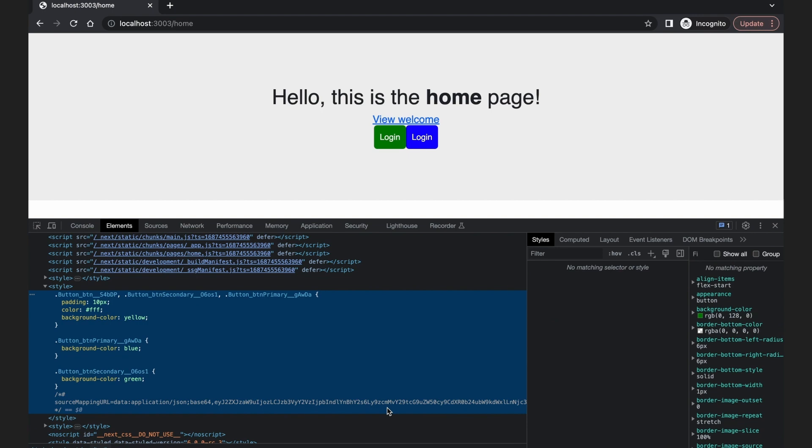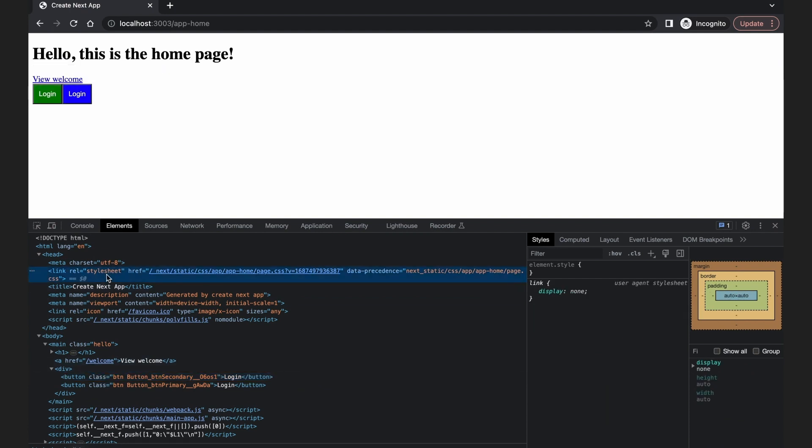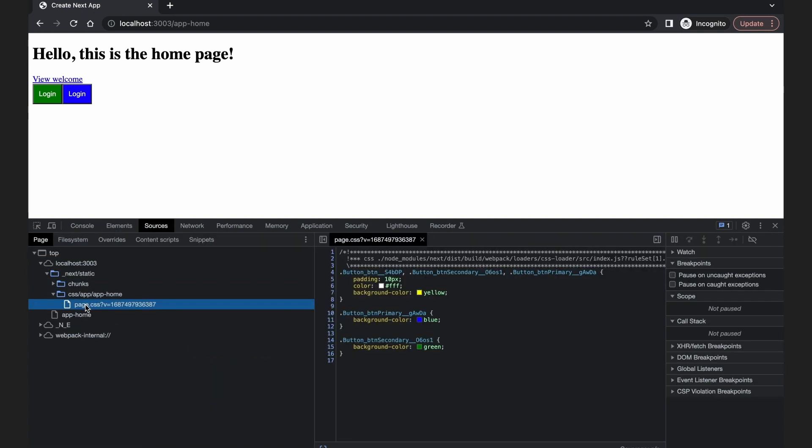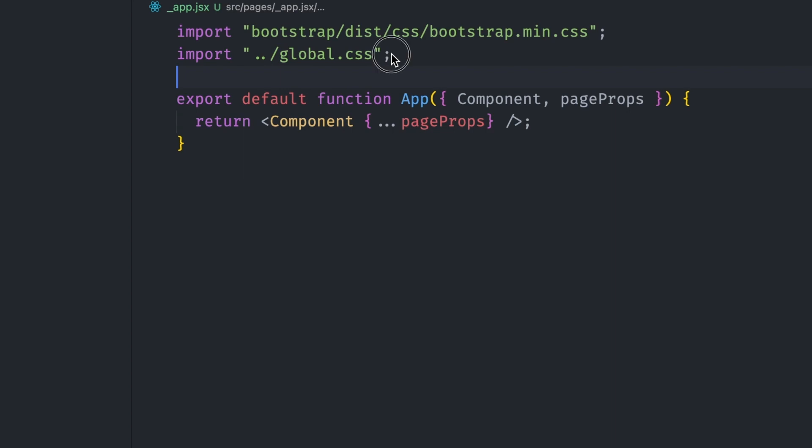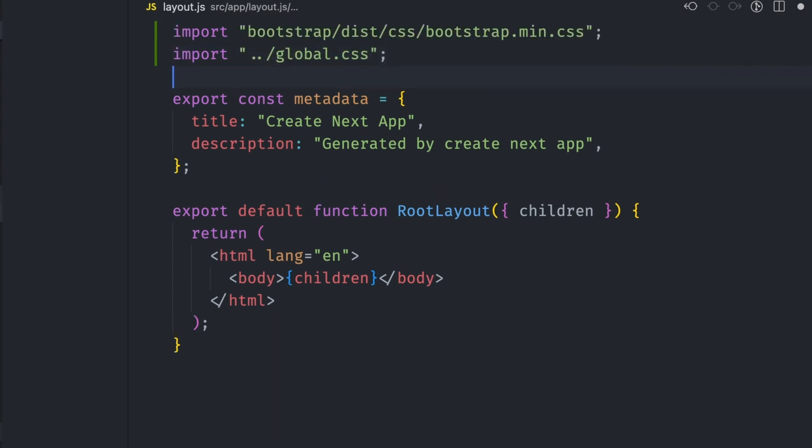So far, we've been using the pages folder to add styles. How does all this look on the next 13 app folder? So if I load up the same home component on the app folder, the CSS modules work out of the box without any changes. The style loading is a bit different too. Instead of using inline style tags, all styles are added to one external style sheet. The global styles we added to app.js are not loaded anymore. To load them in the app folder, we add them to the root layout.js file.